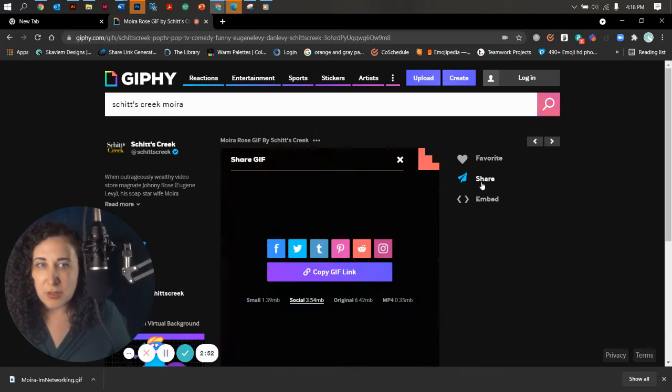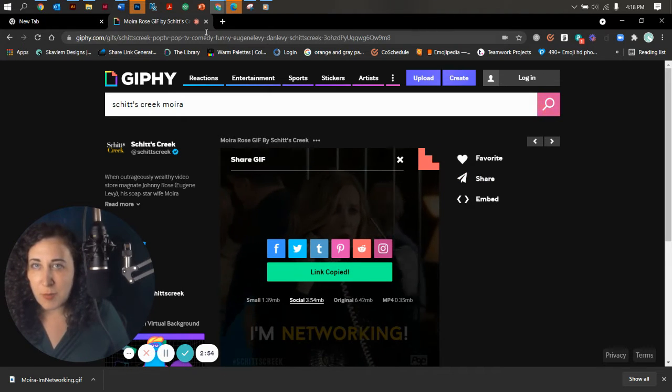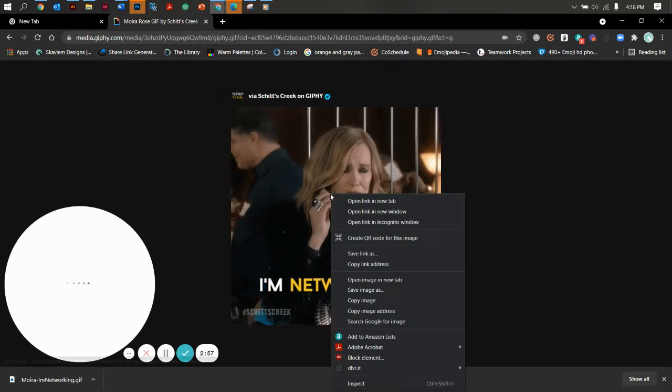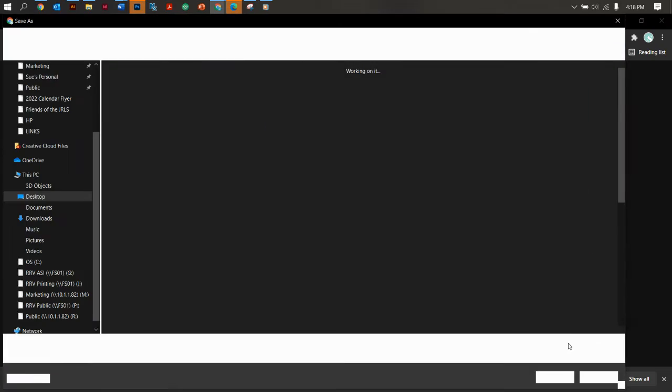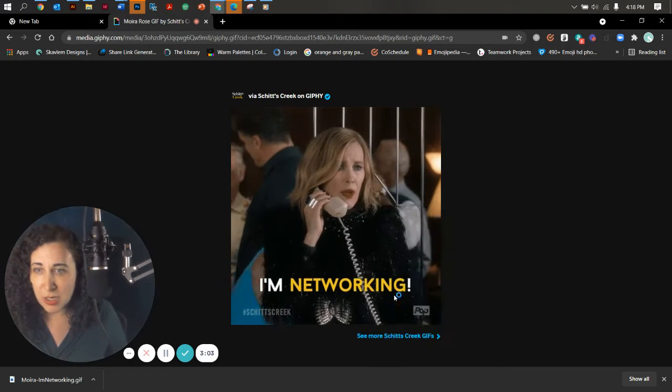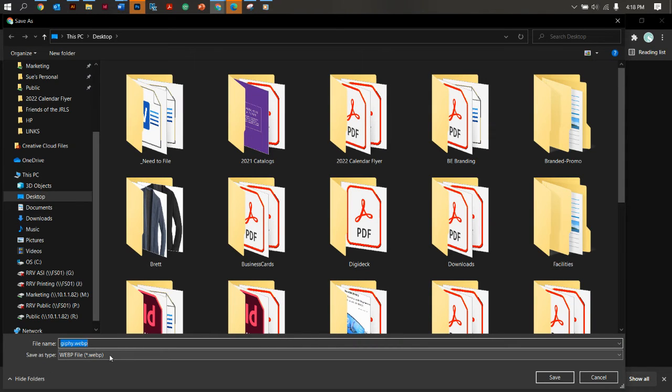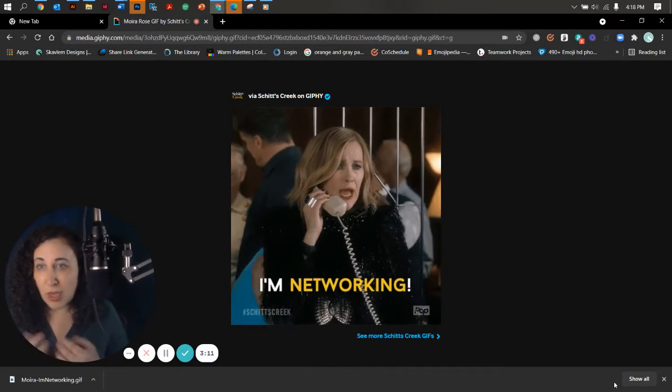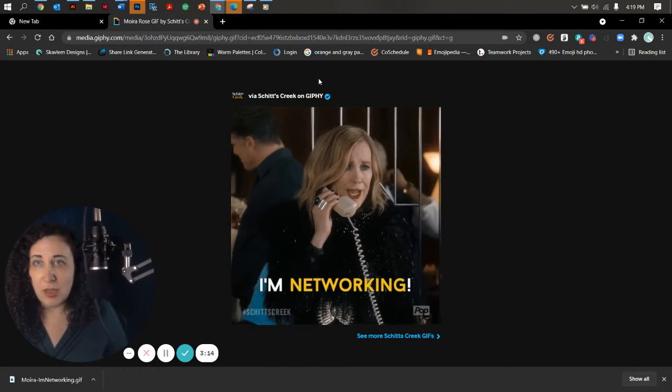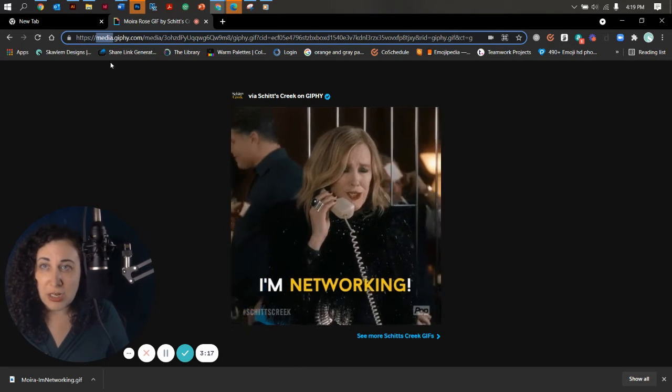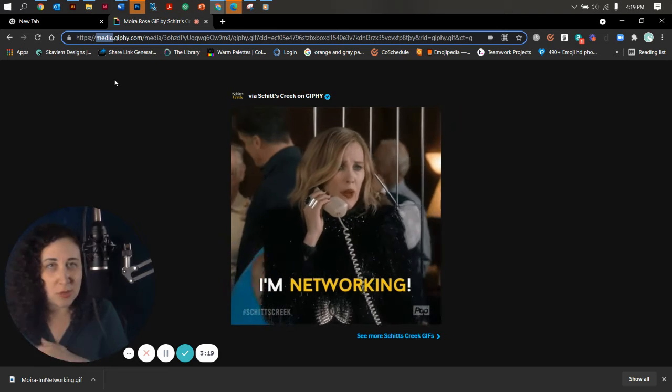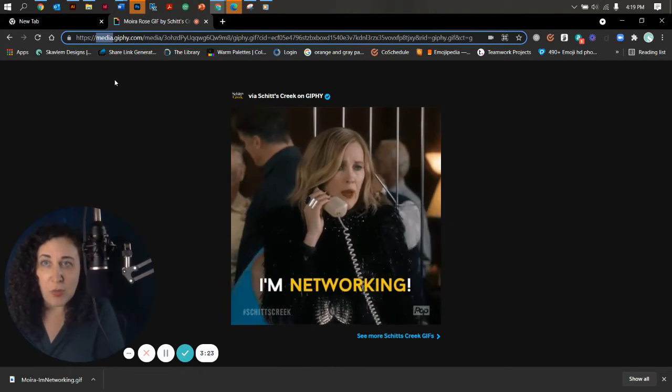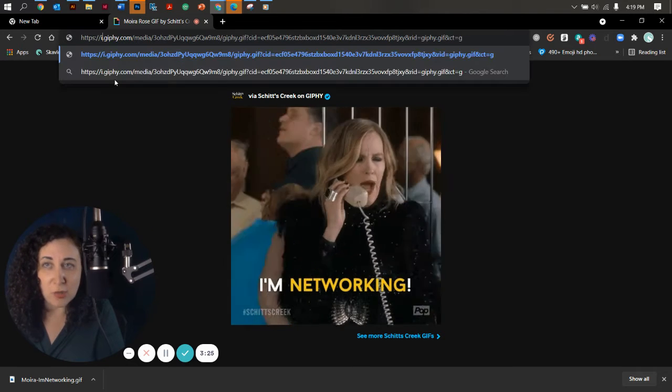Okay. So another way to do this is if you were to share this and you copy this or just paste it up here to see what it is. Now, if I were to try to save this image from here, it's going to show up as a WebP, which honestly is so frustrating because you can't open it up, you can't share it, you can't do anything with it. But one of the easiest ways to change that is to go from media.